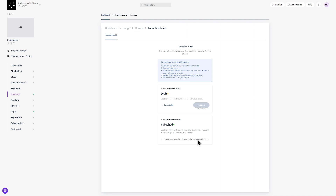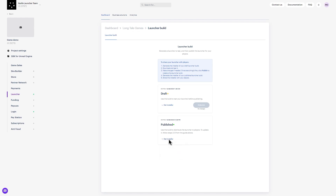Please note: after you publish Launcher, you will need to generate it again to update the launcher build. Once completed, you can copy a link to your build and add it to your website to share with end users. As a safeguard, all changes made via the launcher dashboard to the settings, games, or content section will only be reflected in the draft build. To copy those changes to your published build, you must republish your draft build and generate the installation files again.